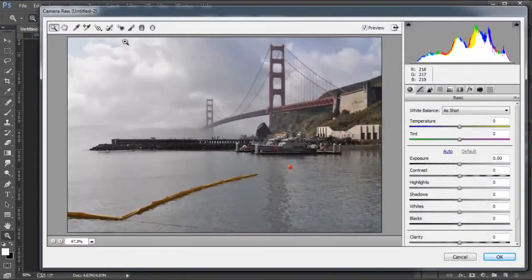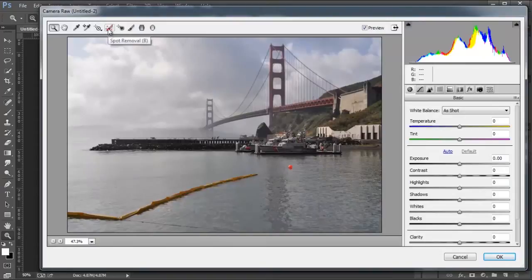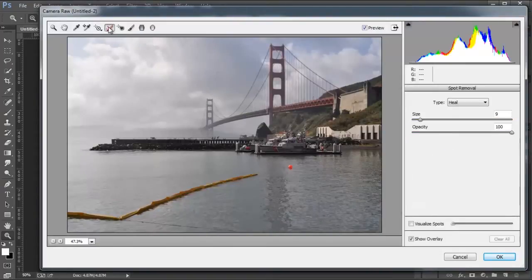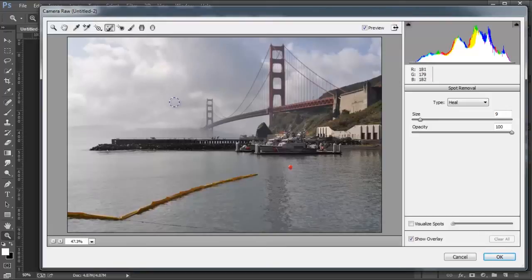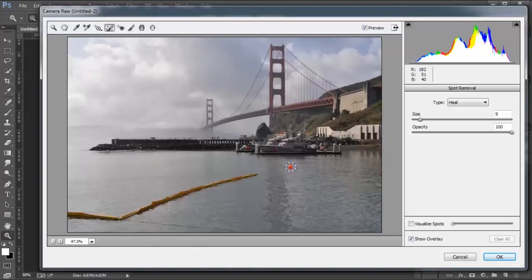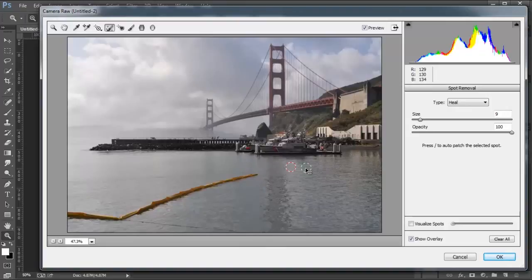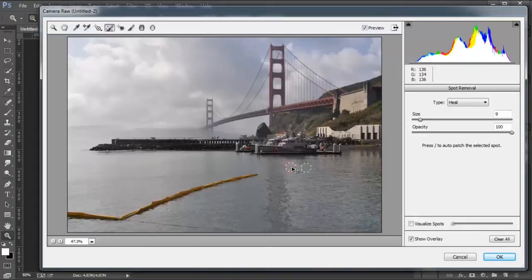This time, we're going to select the Spot Removal Tool. You can click on this icon here or press B on your keyboard, and you can see the circle there. This is my brush. I can click anywhere on this image, and Photoshop will find a source to clone from or copy from to remove what I've clicked on, in that case, that red ball there that was distracting in this image.